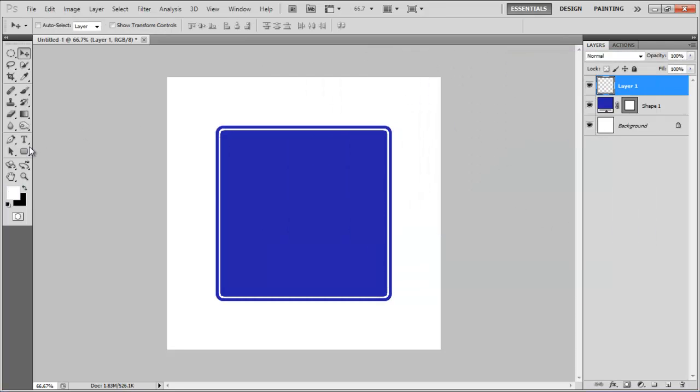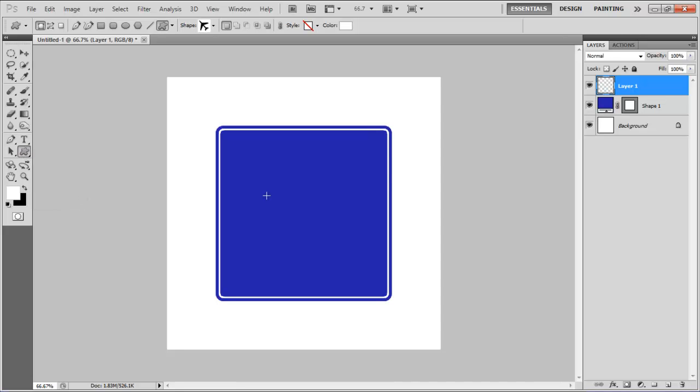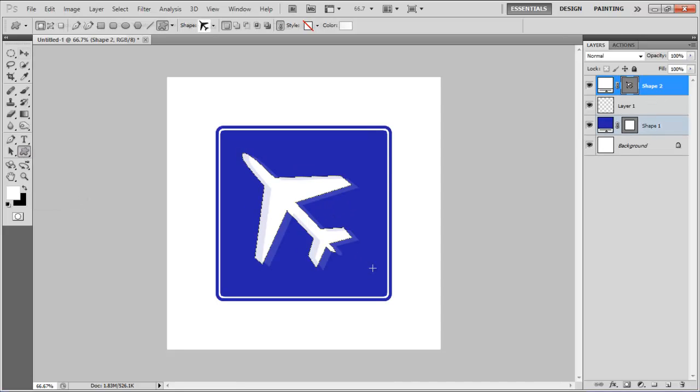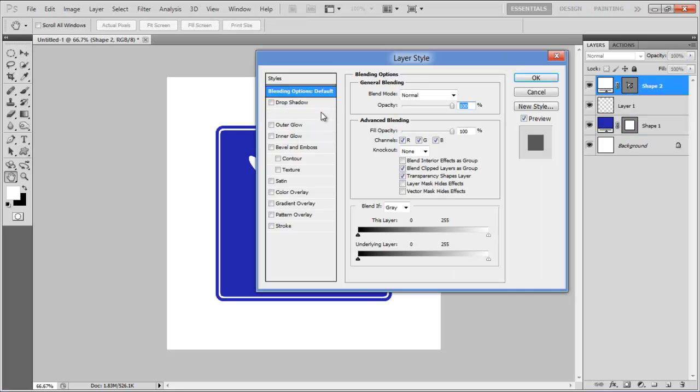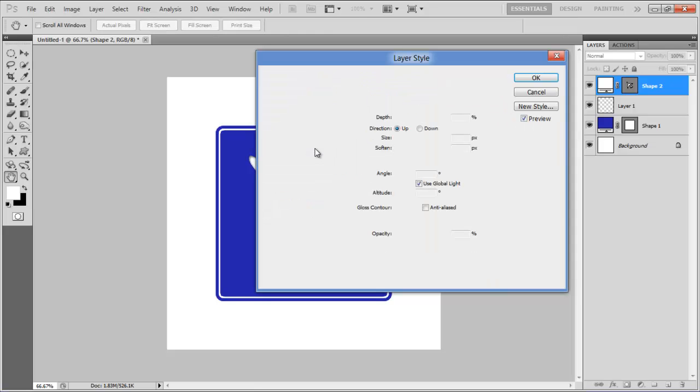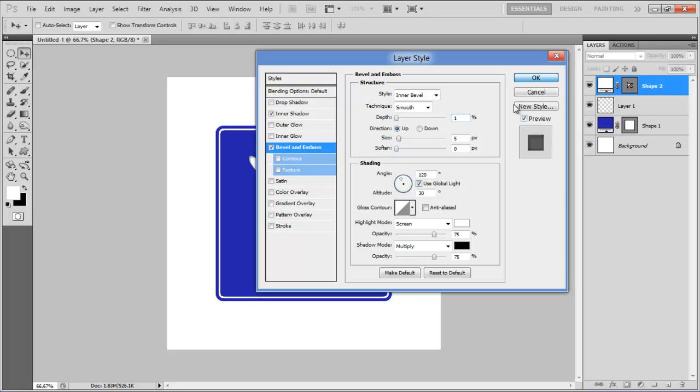Now insert a custom shape over it. Open the blending options, move over to the inner shadow tab and change its opacity to 50%. Move over to the bevel and emboss tab, set its depth to 1% and click on the OK button to apply it.